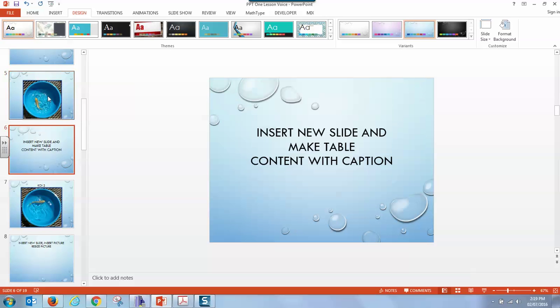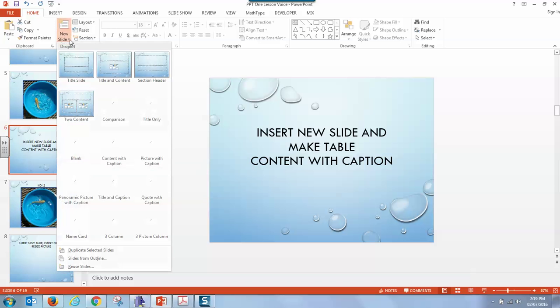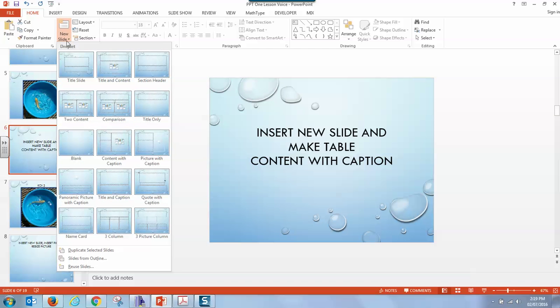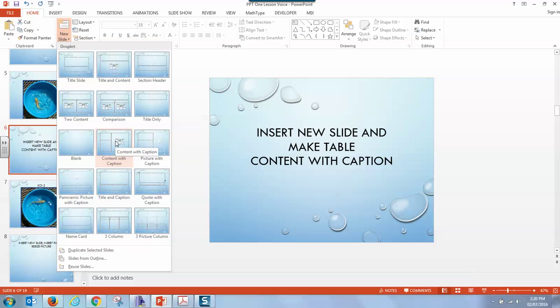Now we want to insert a new slide and make a table with a caption. When we go back to our home tab and move over we can see how we can insert a new slide in the second section. We click on the little arrow. We click on the little arrow and it gives us choices of a title slide, title with content, comparison, picture, quote with caption, three columns, and a lot more. We're going to do content with caption,